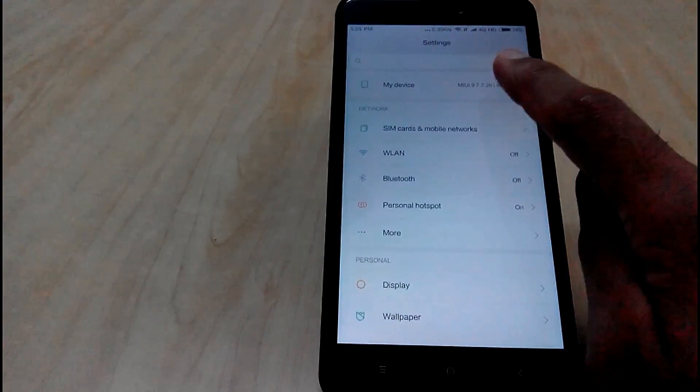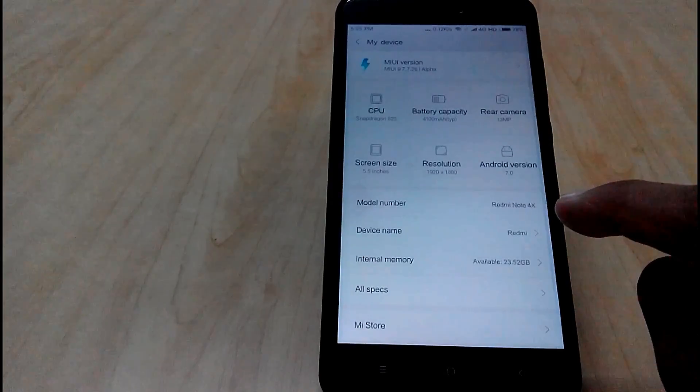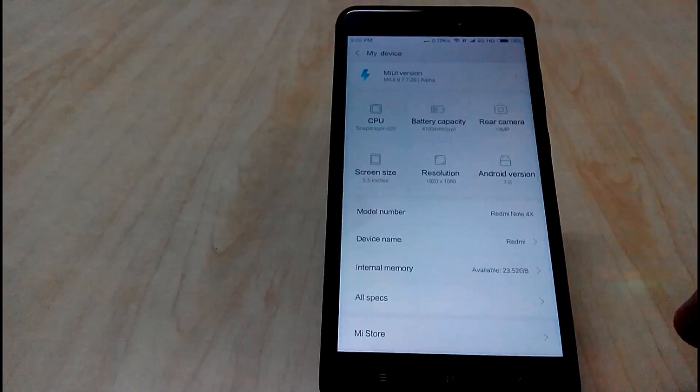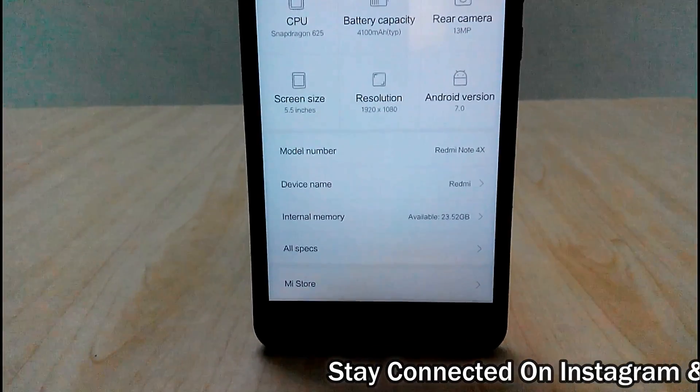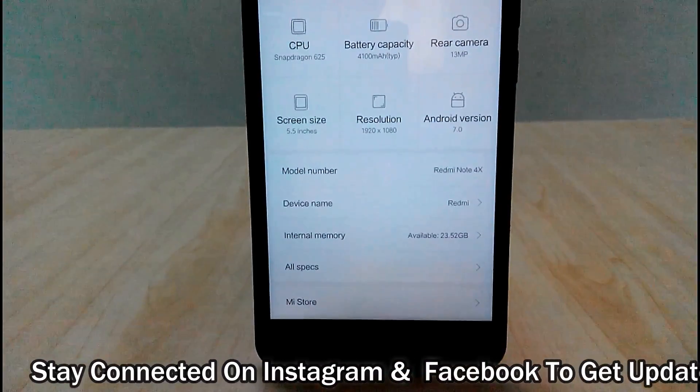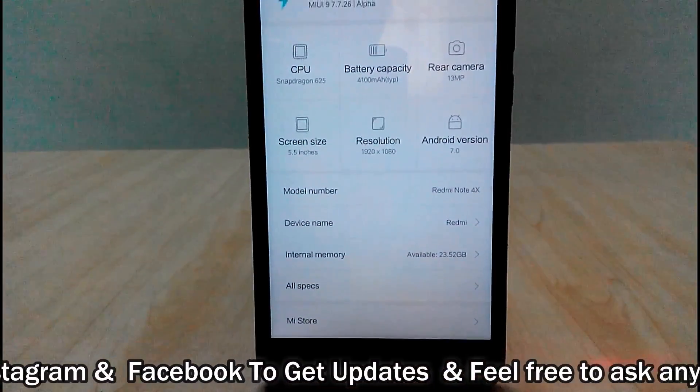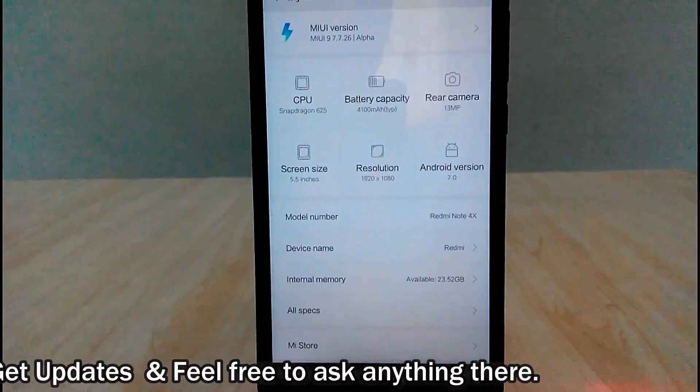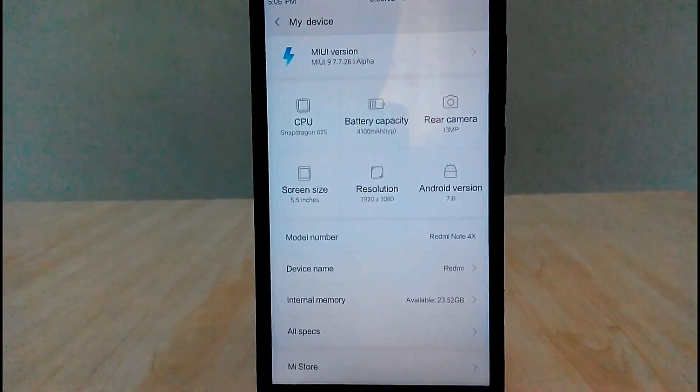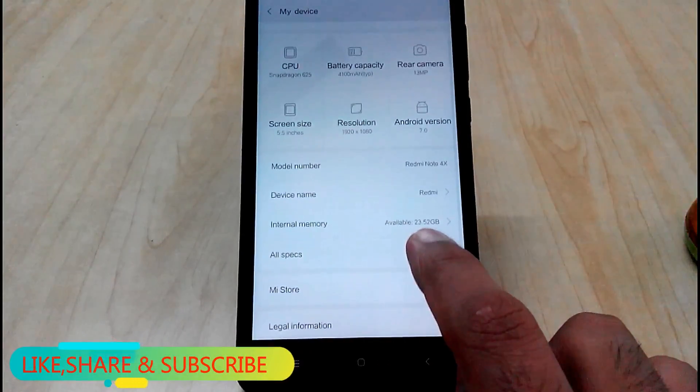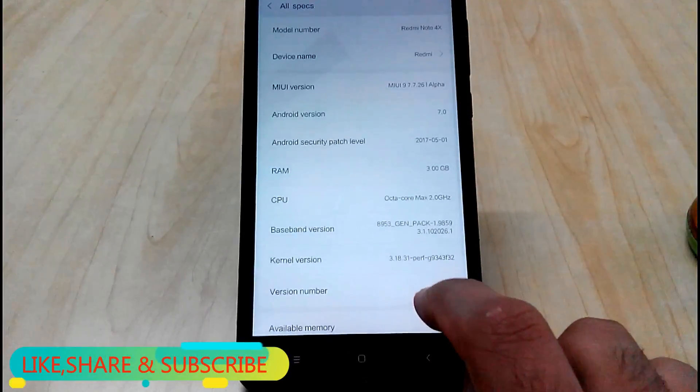you will get all the specifications of your device like CPU, battery capacity, camera details, screen size, resolution and android version. Also you can view more specifications by clicking over this all specs option.